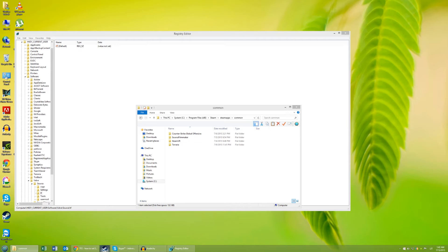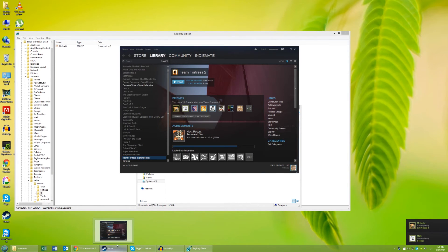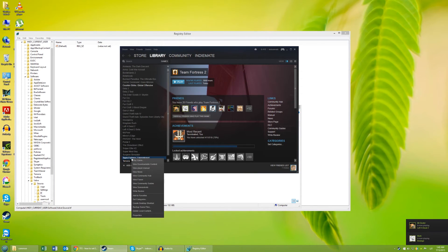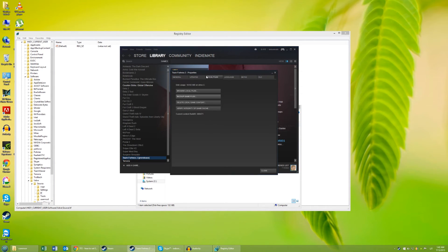Now when you open up Steam, right click on Team Fortress 2, go to Properties, go to Local Files and click on Verify Integrity of Game Cache.